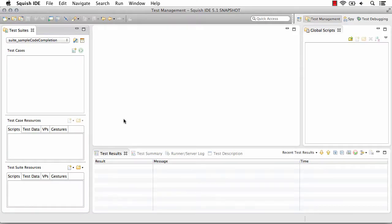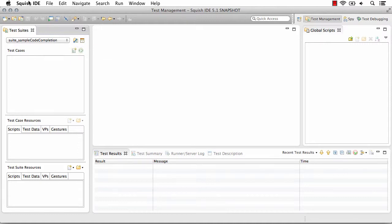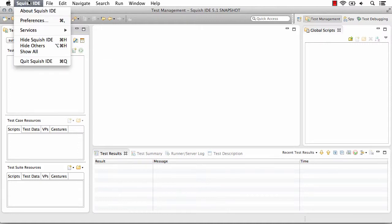So the first thing that we're going to do is go to our preferences, which depending on operating system you're on, may be from the Squish IDE menu or from the file or edit menu.